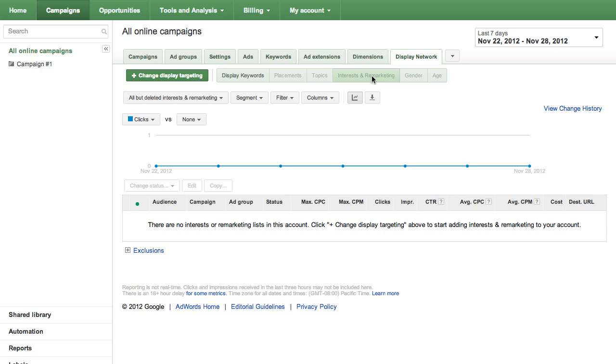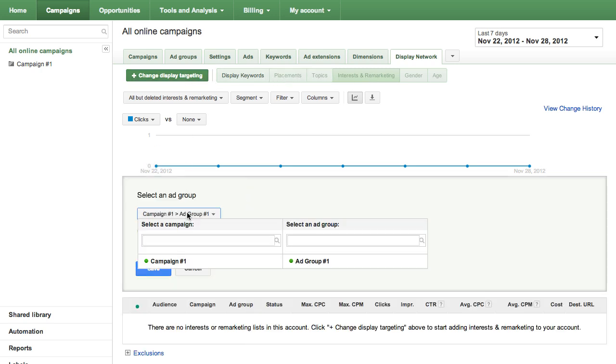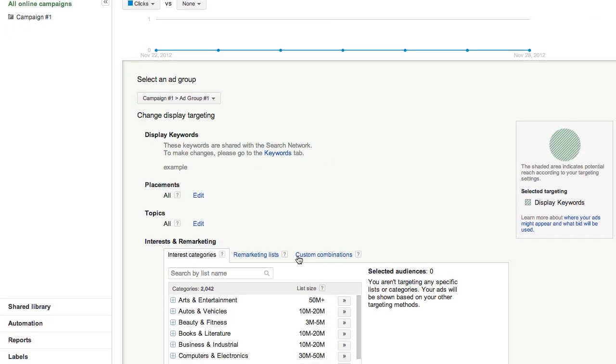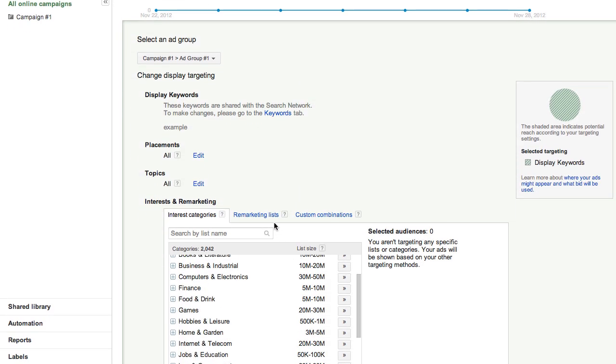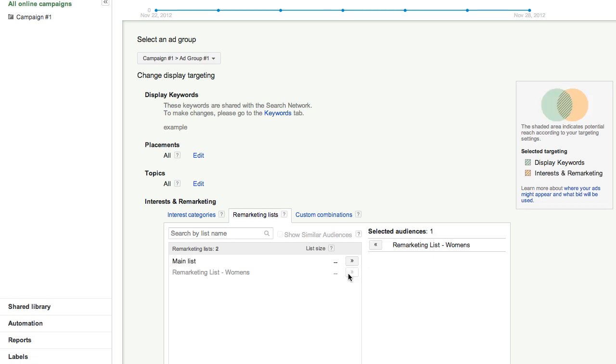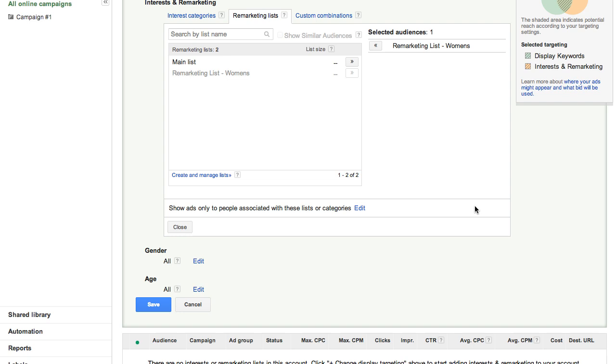To apply your newly created remarketing list to an ad group, click Change Display Targeting. Then, click Remarketing. Click on the arrows beside your list to select it. Finally, click Save.